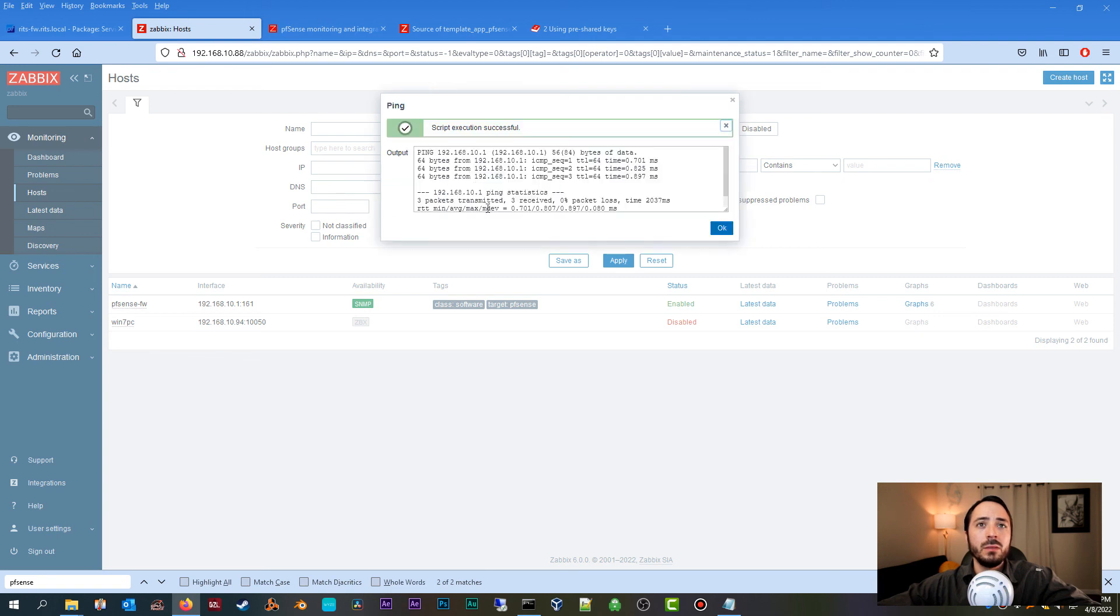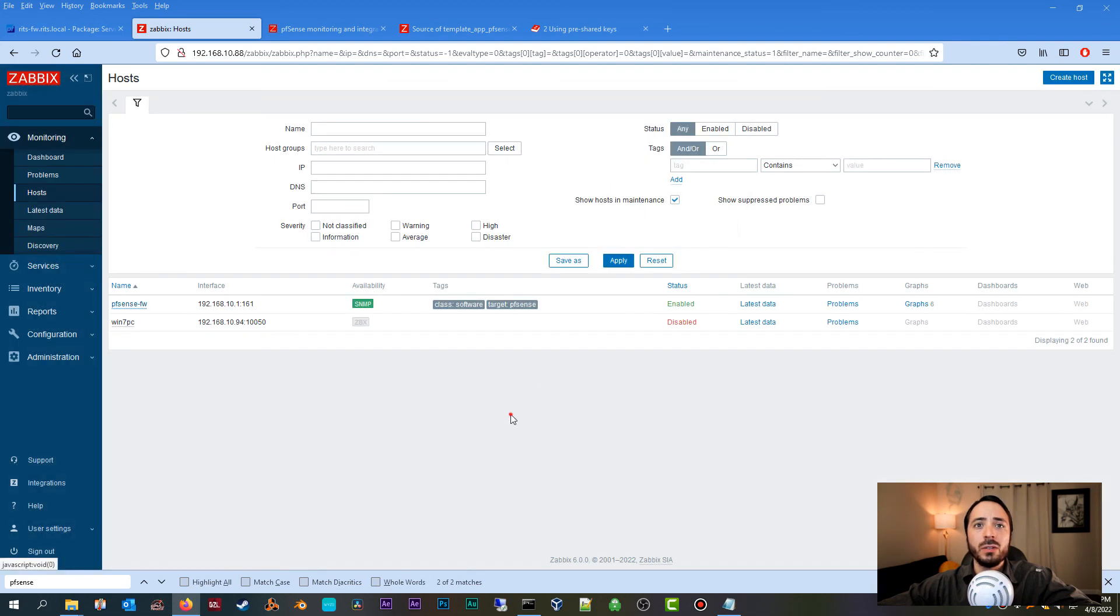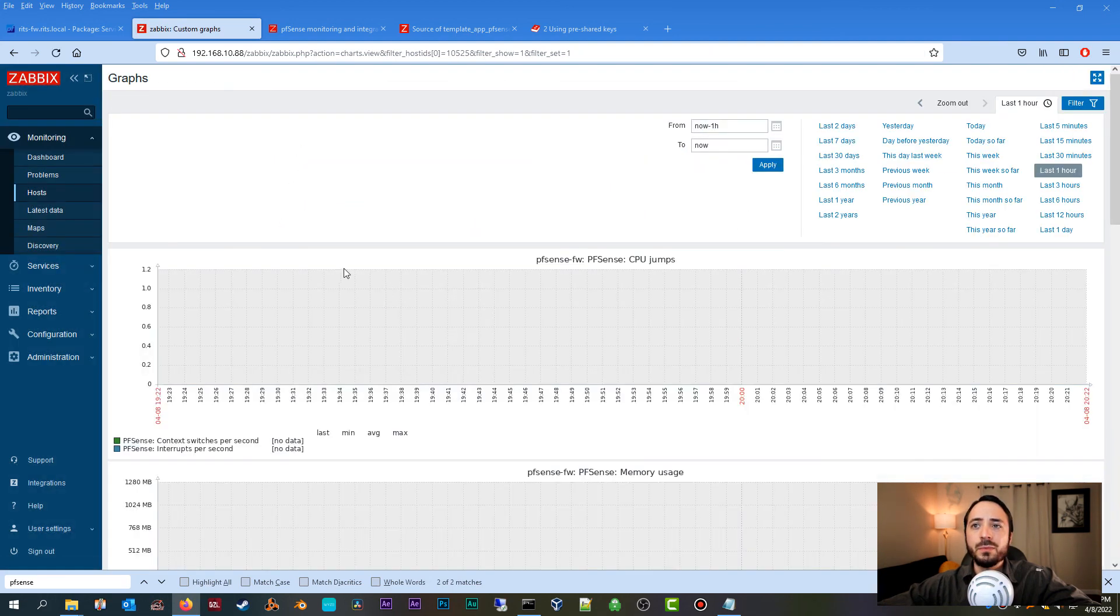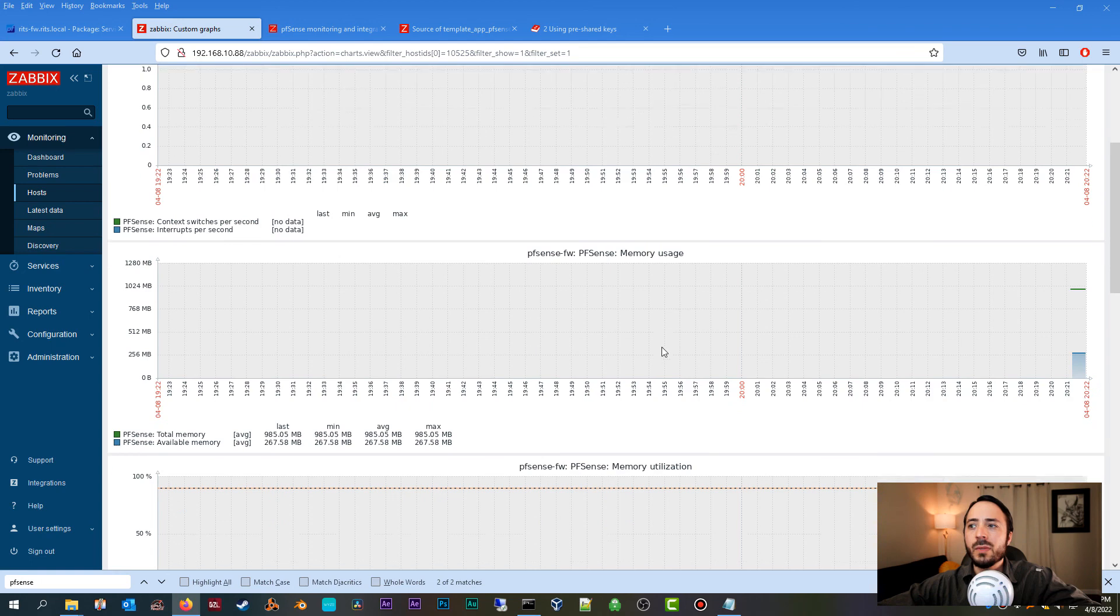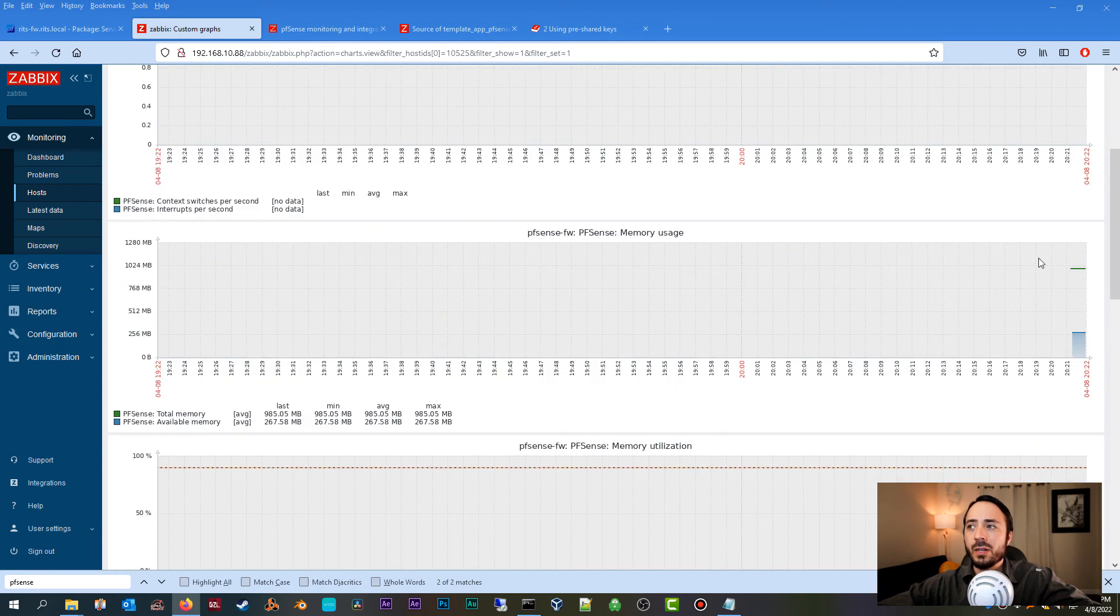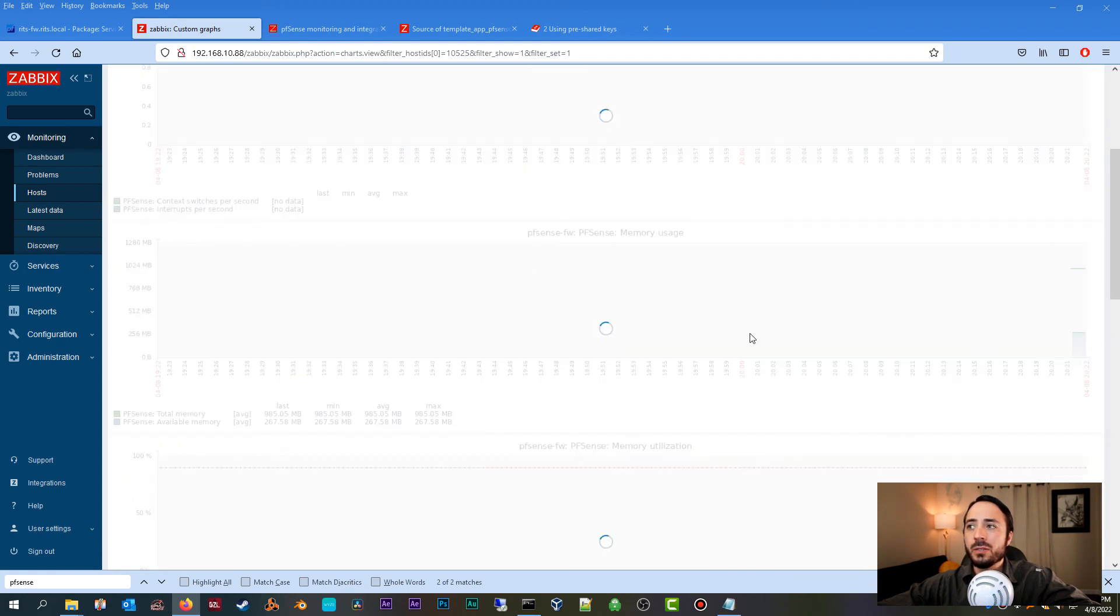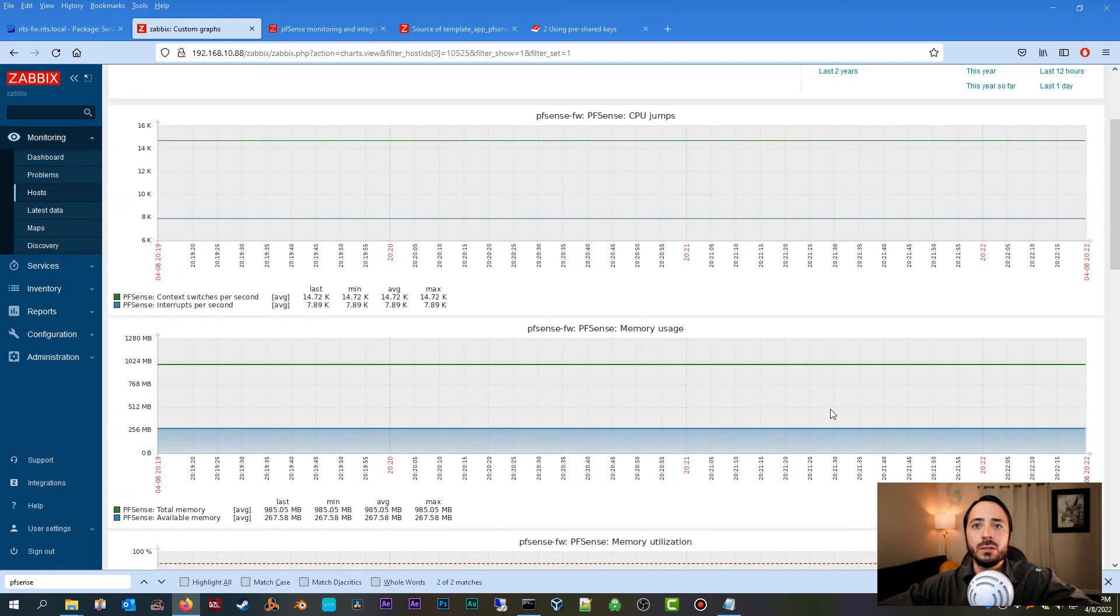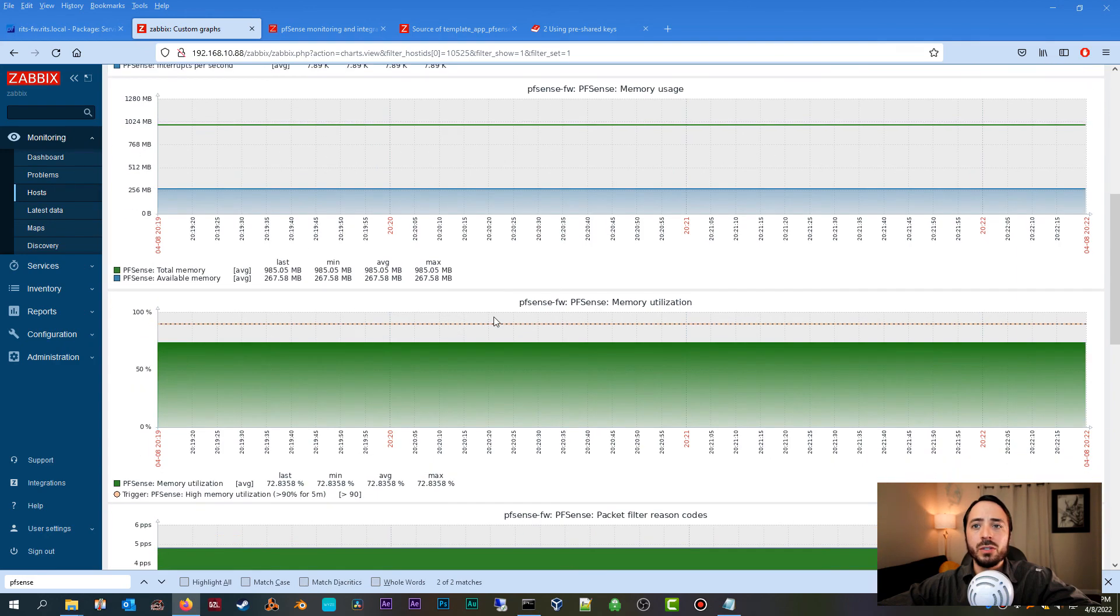And if we go to Graphs, we only have six right now, but already you can see we're getting data. So like memory usage, CPU jumps. But that is pretty much it in a nutshell.